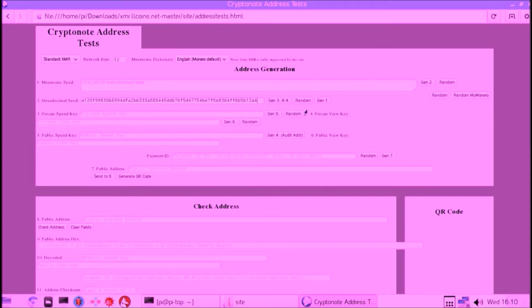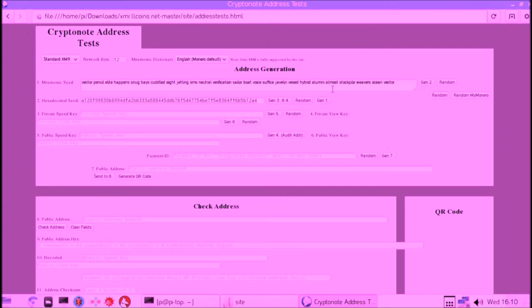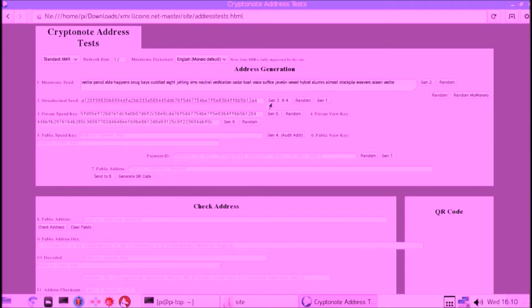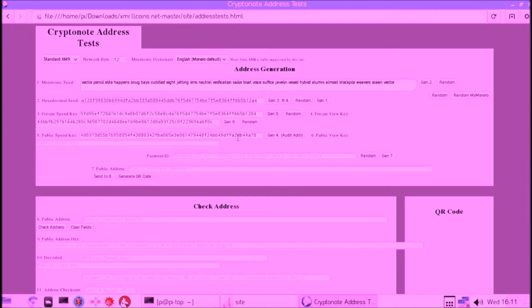That's the most important step because this is our completely random Monero seed, which we should now write down. You write it down on paper—you don't copy that to a Word file and then try to move it out with a USB. No, you just write it down. That's the most secure thing. Then we go on. We generate our private spend key, and we can generate our public spend key from that.